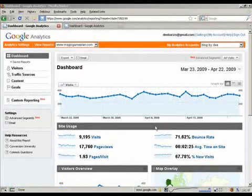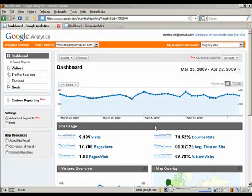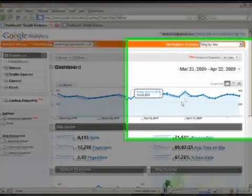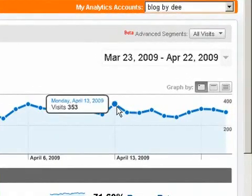Here we're at Google Analytics and you can see my traffic over the last couple of days. I see a small traffic spike right here, so let's find out what's causing this spike. First you want to get the date when the spike happened.